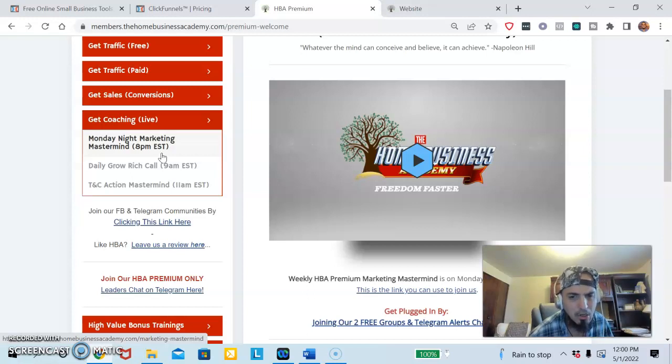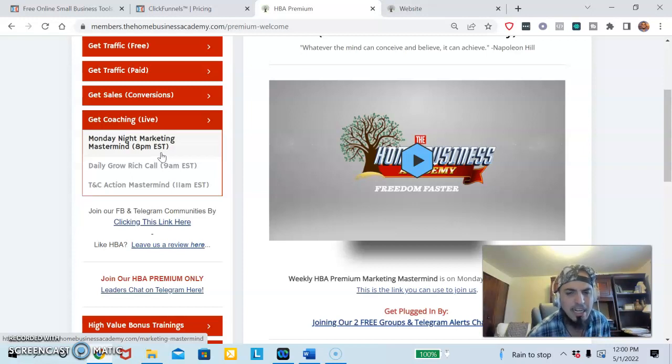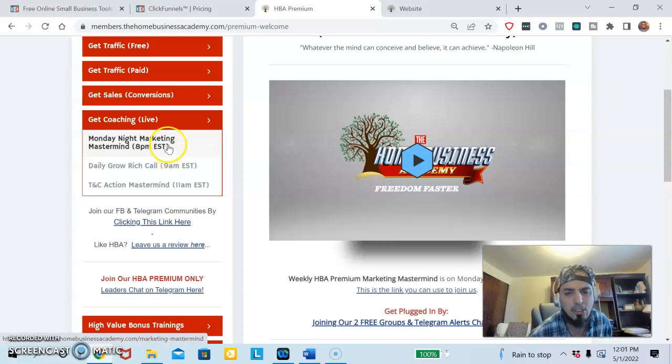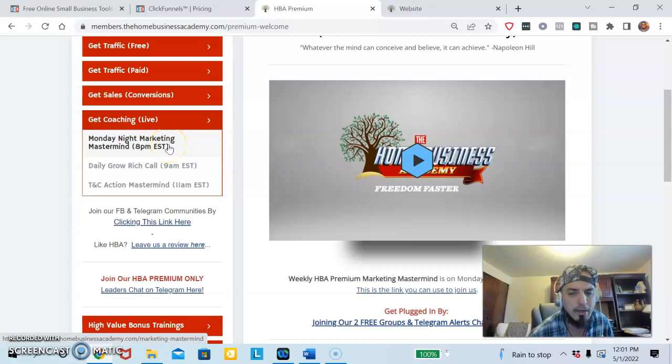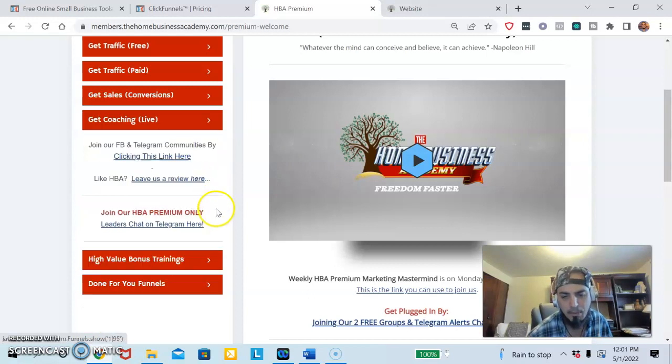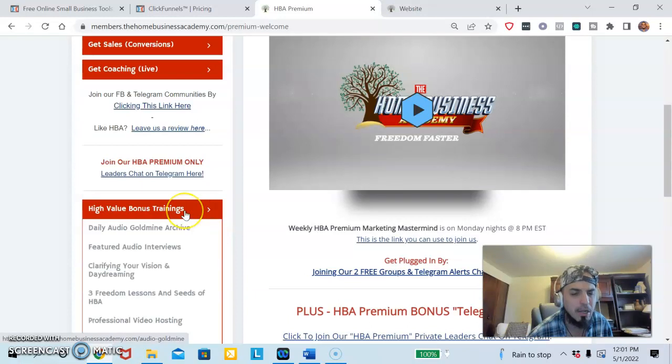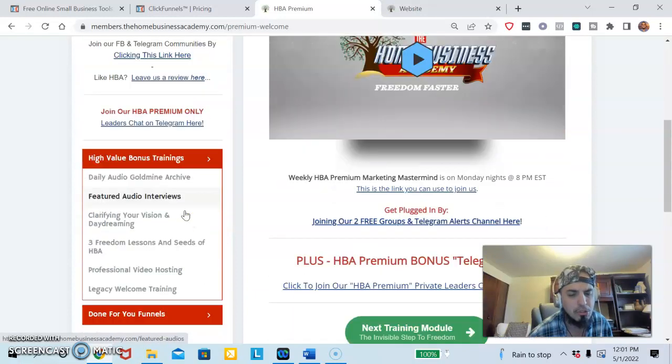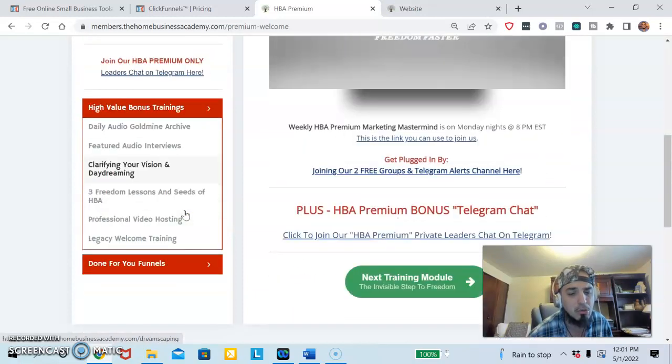They do a Take Action Mastermind which is over the shoulder, and the owners of the company actually show you exactly what you're doing in your business live, which is unheard of. I've never heard of anything like that. We want you to win here so that way you have results in your business and you learn the skills of marketing.